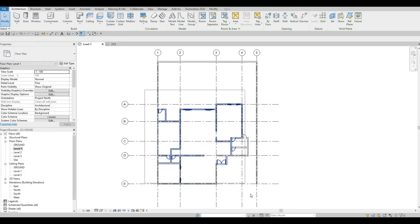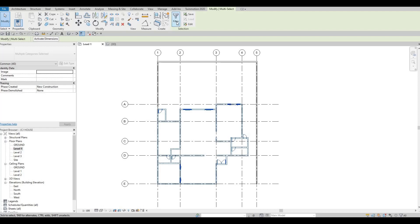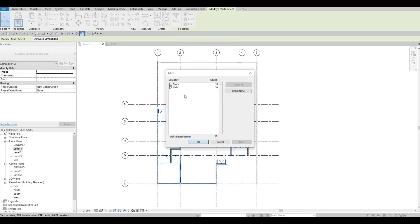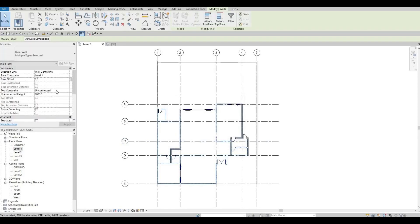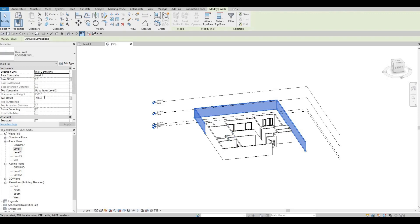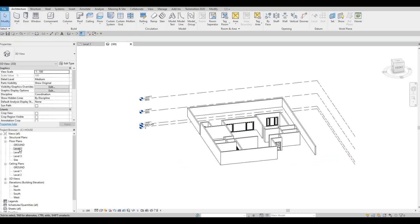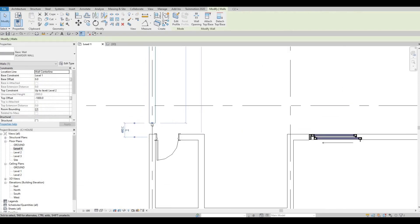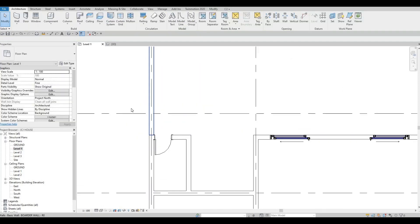So what I'm doing now is selecting all of them. Once you select all of them, you can use filter under modify. This will allow you to uncheck the ones that you don't want. For this instance, the doors are not included — I just want all the walls. So once we select all the walls, we can connect it to the top constraint off level two. So now everything is at the proper height. Here you could just set this one to negative 1000. And then we're good to go with the border wall. Go back to level one, select this one and then just connect it. And everything is connected.